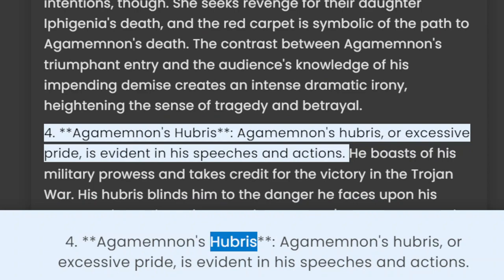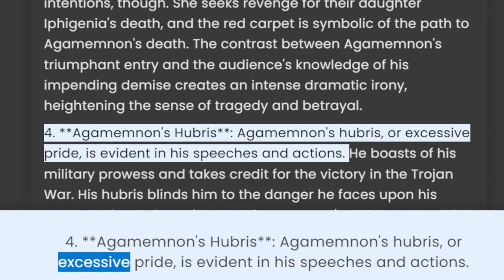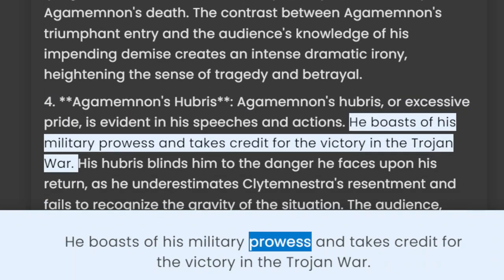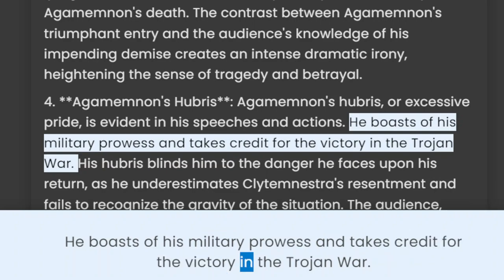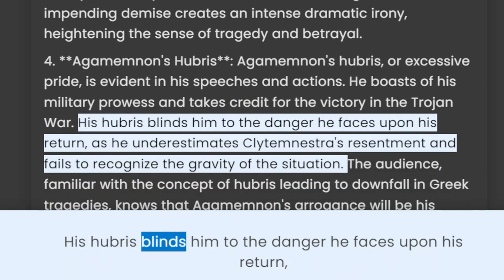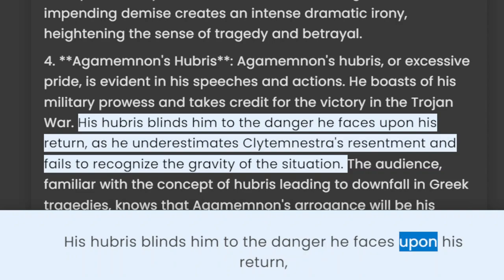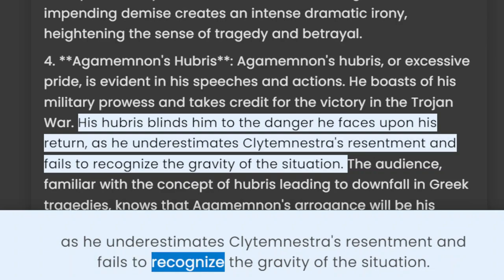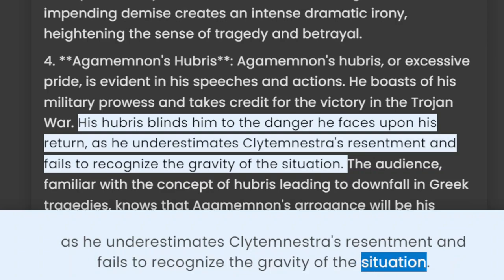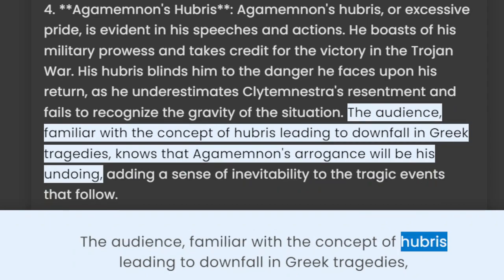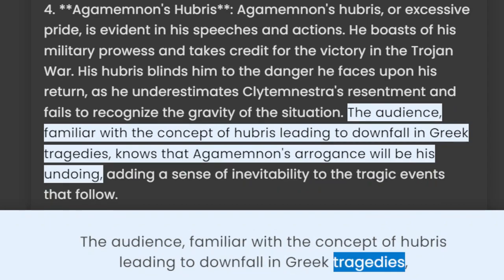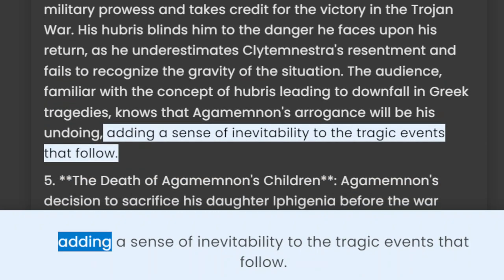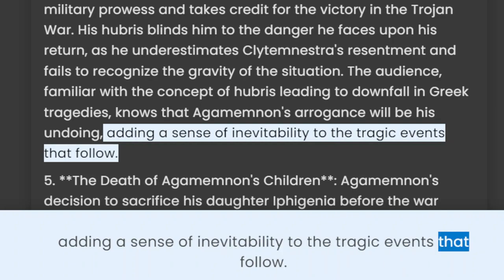4. Agamemnon's Hubris. Agamemnon's hubris, or excessive pride, is evident in his speeches and actions. He boasts of his military prowess and takes credit for the victory in the Trojan War. His hubris blinds him to the danger he faces upon his return, as he underestimates Clytemnestra's resentment and fails to recognize the gravity of the situation. The audience, familiar with the concept of hubris leading to downfall in Greek tragedies, knows that Agamemnon's arrogance will be his undoing, adding a sense of inevitability to the tragic events that follow.